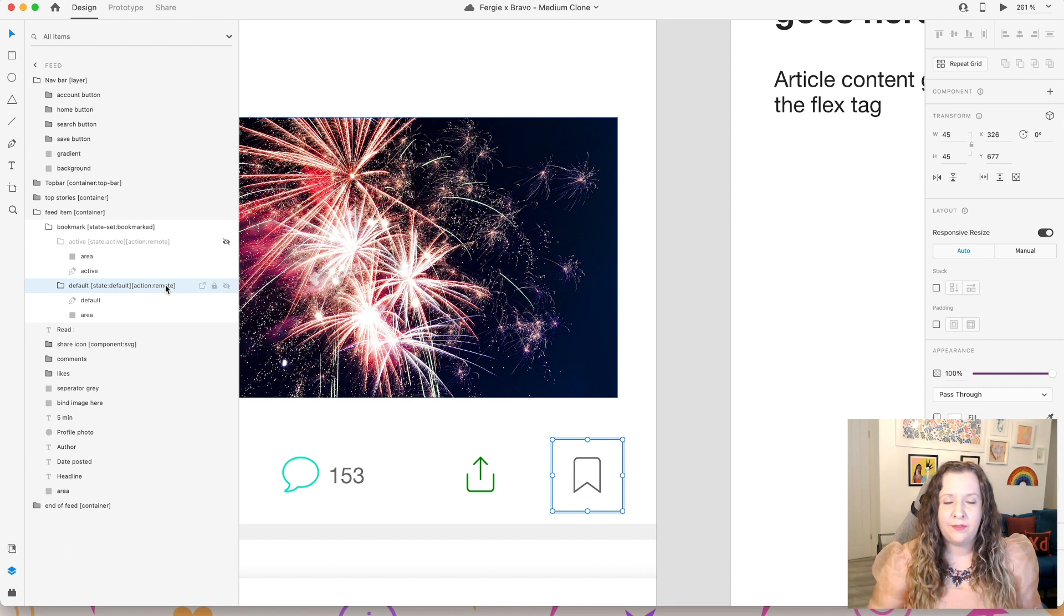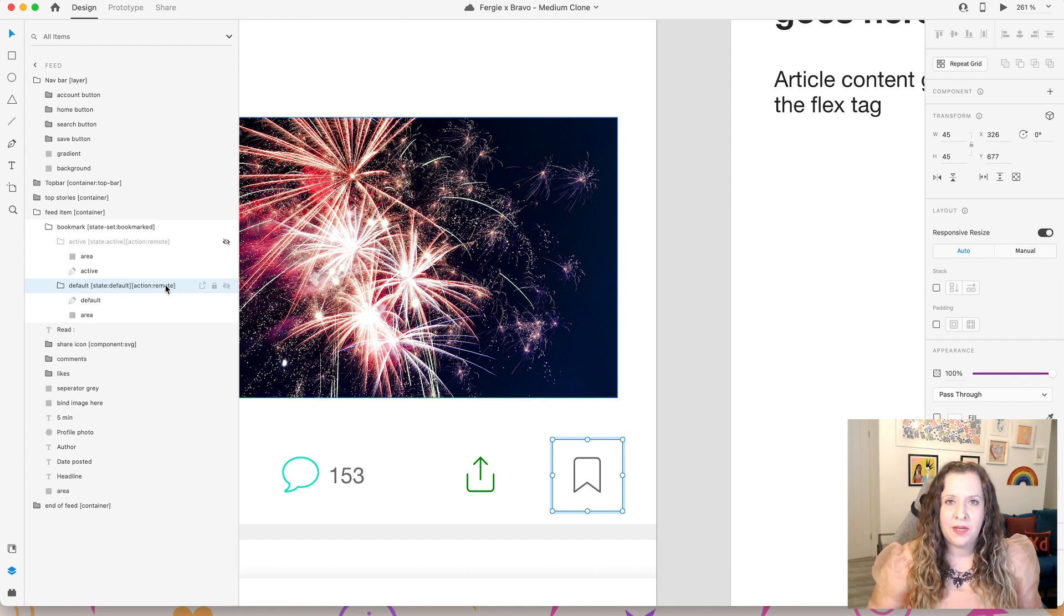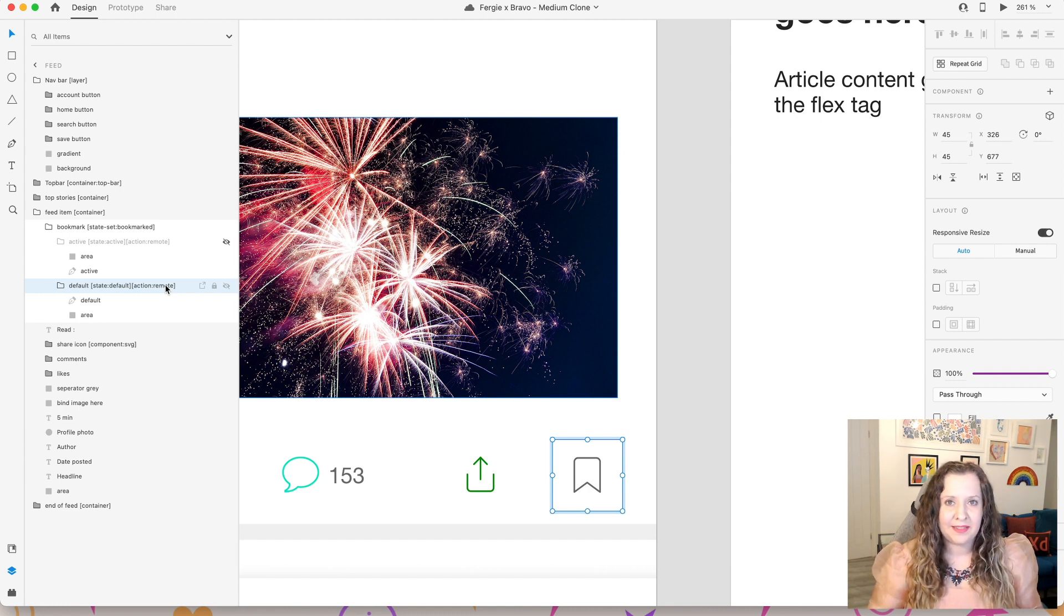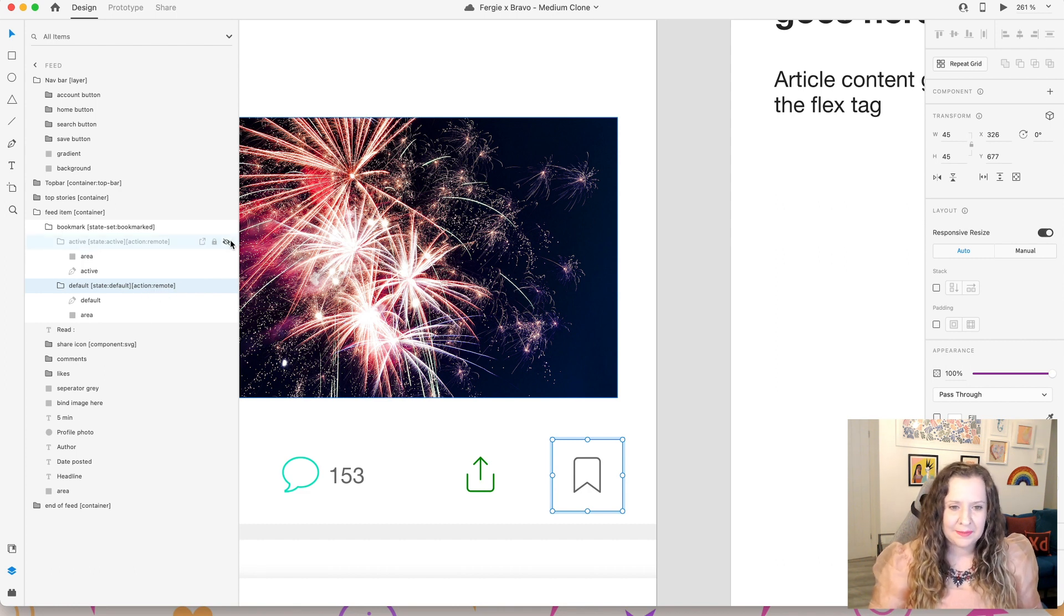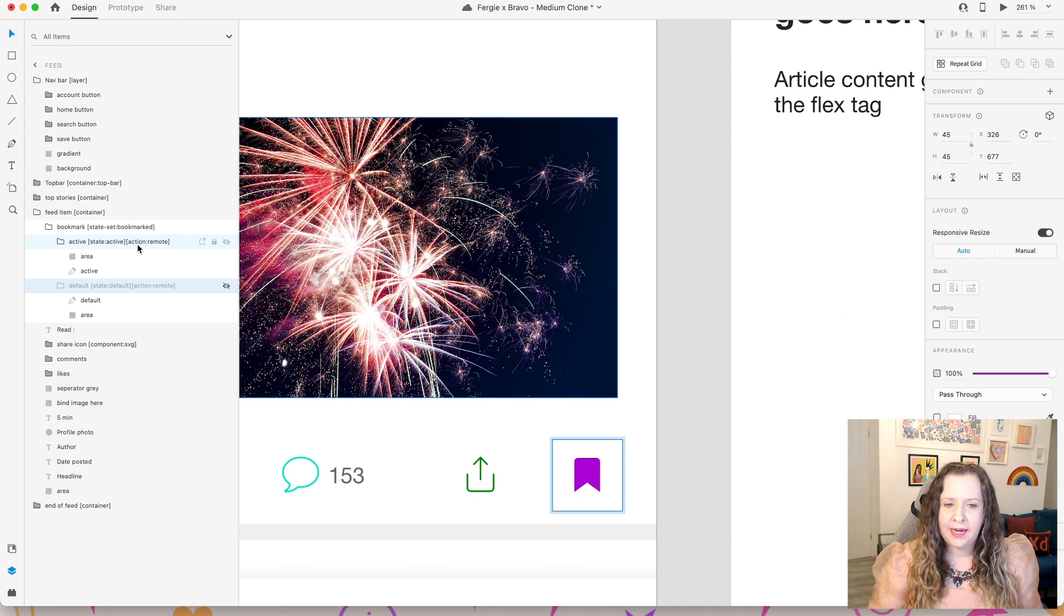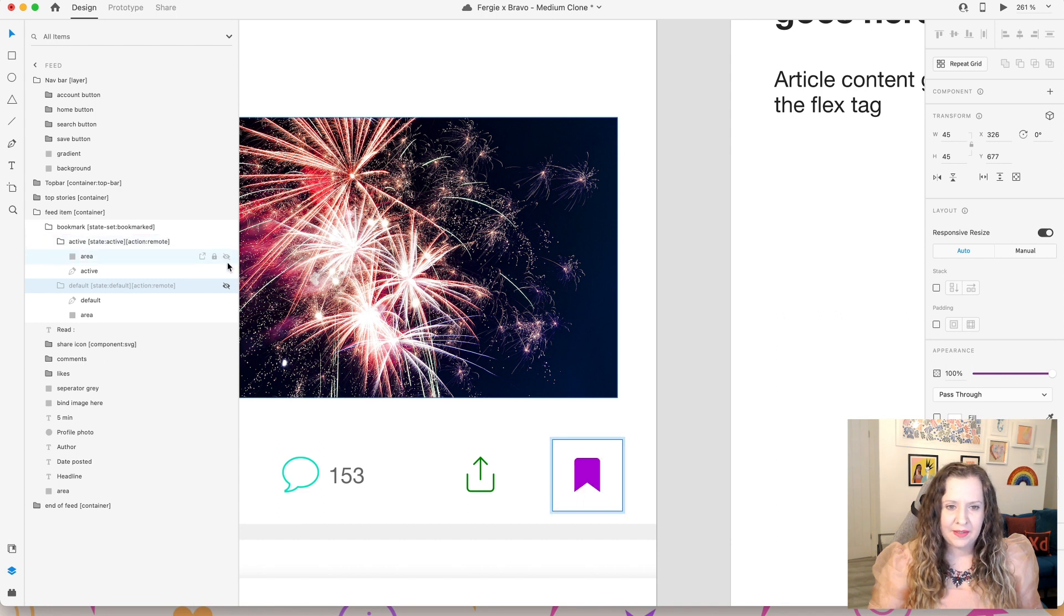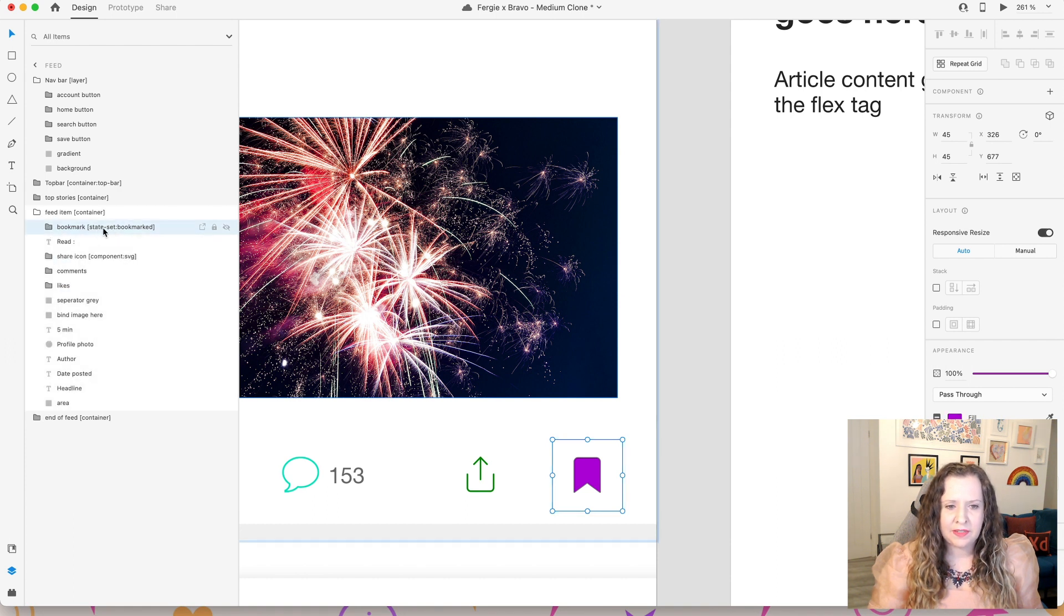Because when our users tap on this icon I want it to actually bookmark and save this article in our database, and from that we can create the bookmarks page whereby all of these bookmarked articles will then be displayed in a separate list. So this is going to be making a live change in our database. Okay, and then for active, for the active state you want to set this as state active and again use the action remote tag. So I'm going to just leave both of those visible, minimize this group, and then make sure that they're both inside of a state set and then give it a name.